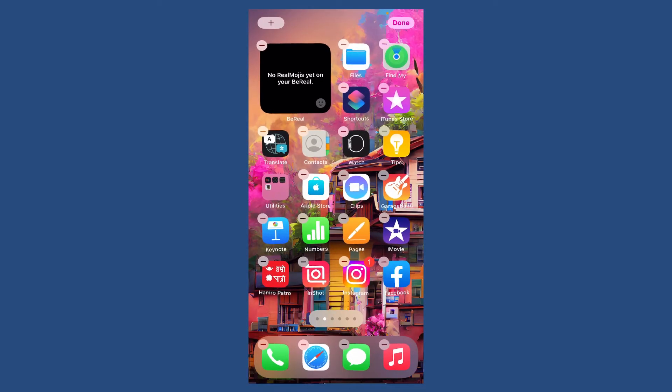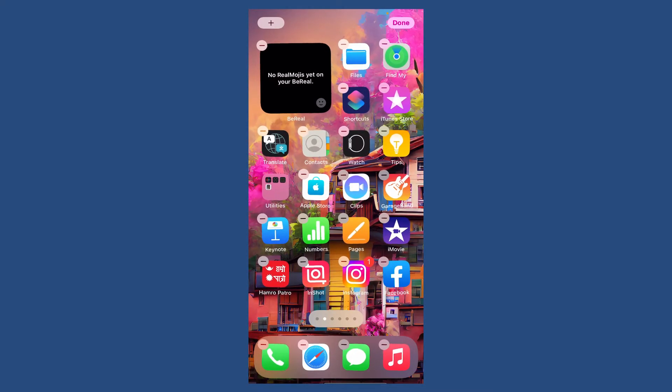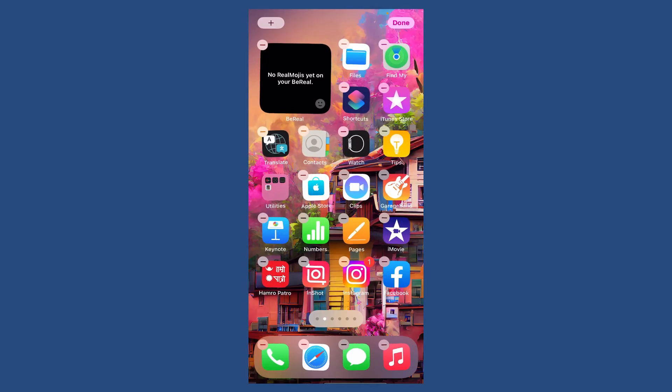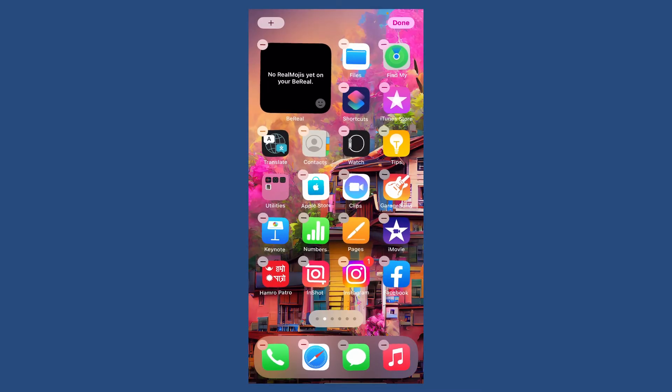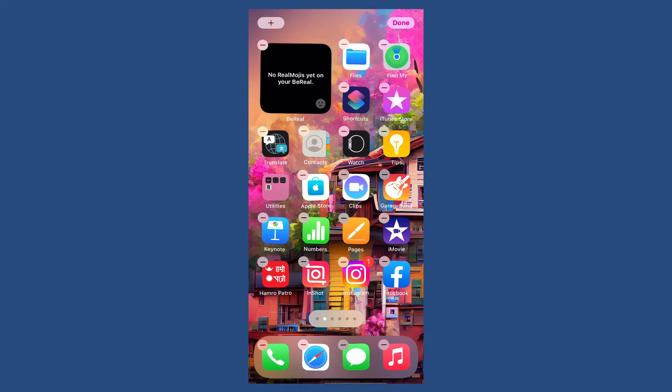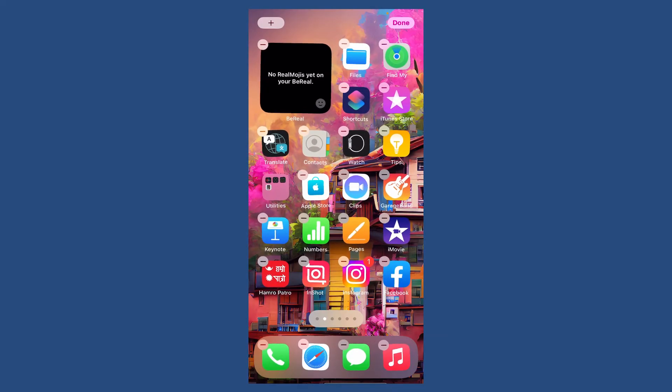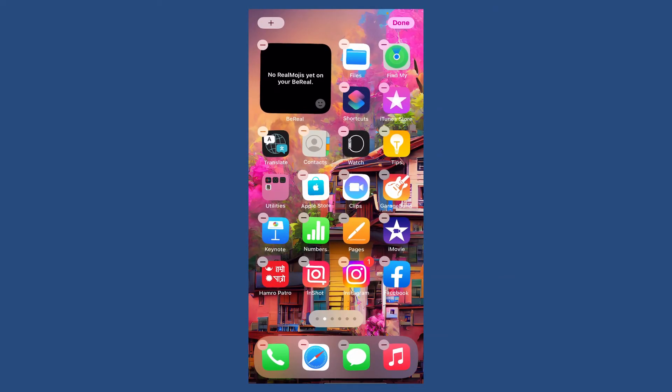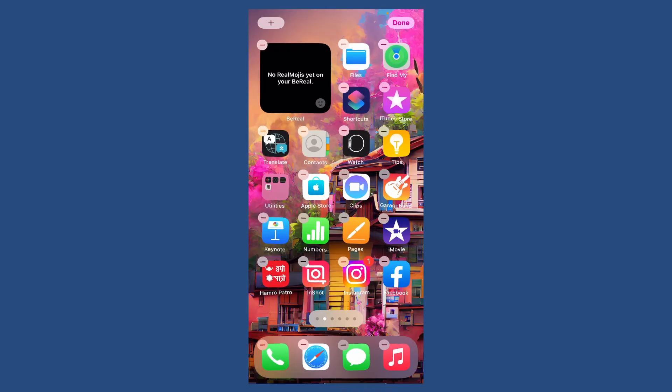Soon after you do that, you'll be able to add your BeReal widget on your iPhone home screen. Now you can see the app in the top charts and your friends reacting with real moments on your home screen will be displayed. That is how you can easily do it.